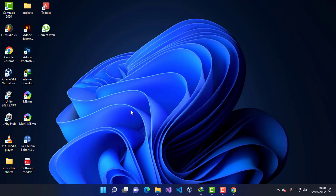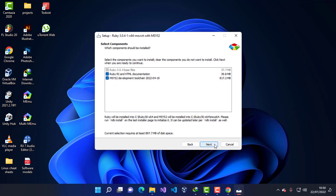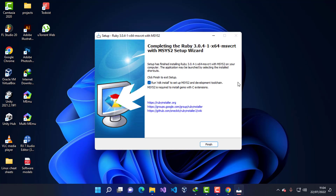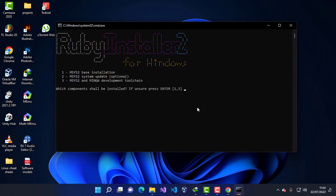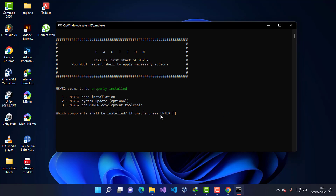Once the download is complete, click Open and wait for the setup to start. I'll accept the license agreement, click Next, and leave the default installation path so the executable is added to the PATH. I'll click Next and wait for the wizard to finish installing the files. After setup completes, I'll leave the checkbox checked to install MSYS2 components, click Finish, select the base installation, and press Enter.